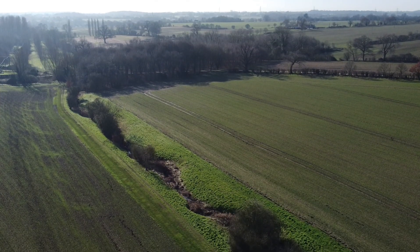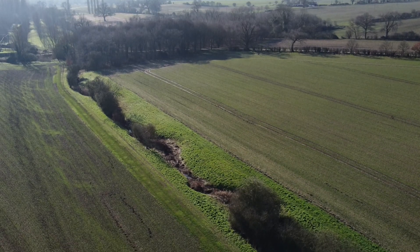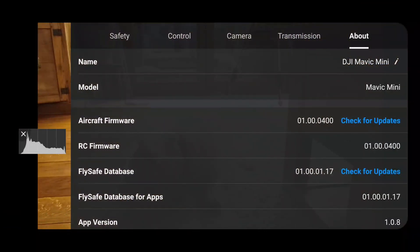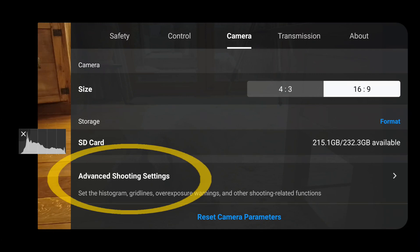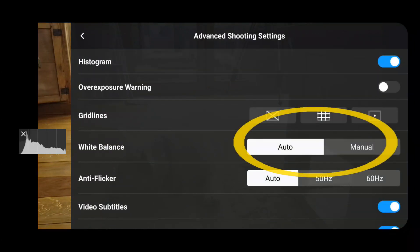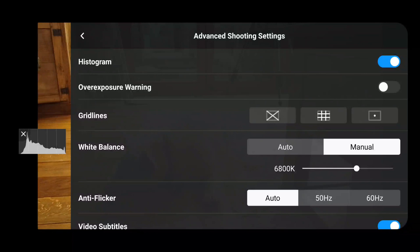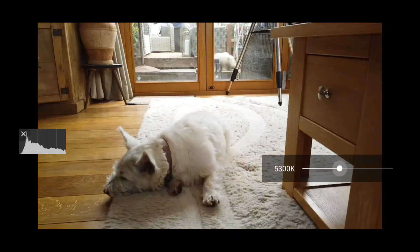Far more useful in my opinion is the ability to adjust and lock the white balance. Until now the Mini had auto adjusting white balance, which in fairness did a pretty good job, but especially in video it could cause issues if it readjusted when you were filming and turning away from a sunny aspect to a shadier aspect. Now you can actually adjust this and set it yourself in the app. If you go into settings, then camera, then advanced shooting settings, you can see that you now have an auto and manual button, and when you click manual you see the adjustable Kelvin value that you can set.